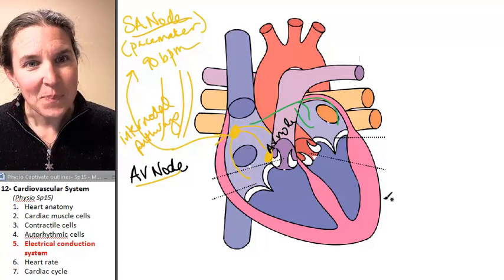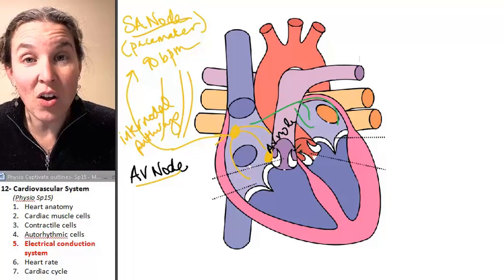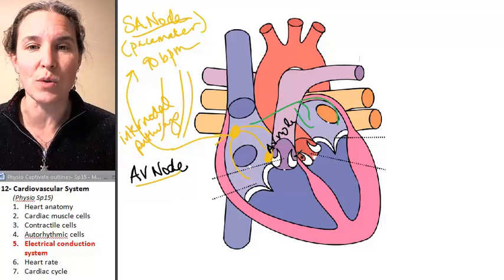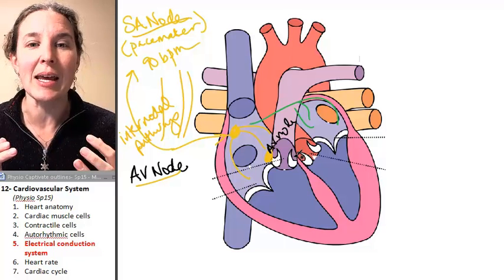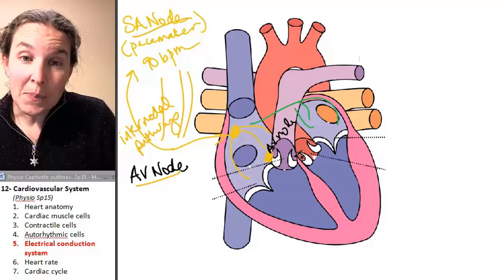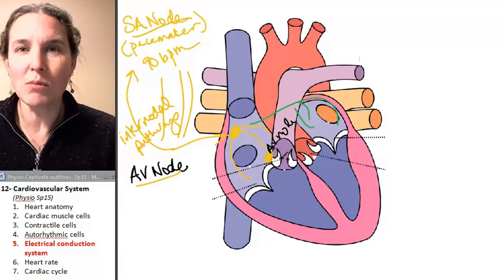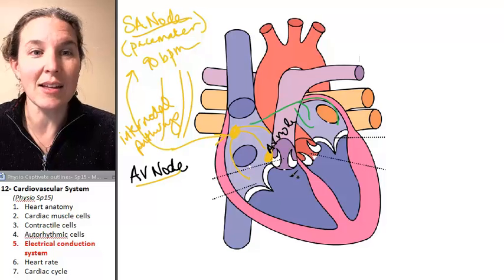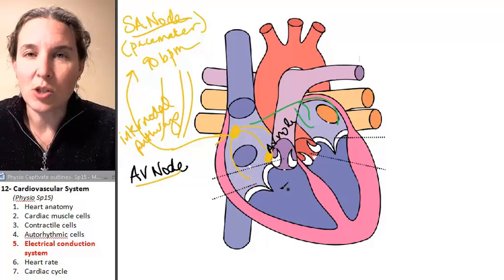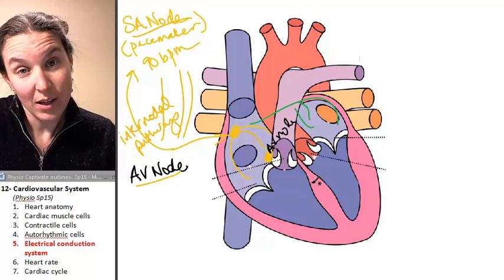Think about this: the SA node fires its action potential, and that action potential spreads all through both atria. Once you have an action potential that fires, contractile cells will follow. SA node says let's go at 90 beats per minute — contractile cells say they told me what to do, I always follow directions, I'm contracting. The heart contracts every single time without fail, unless you are not doing well — in which case we might have some issues.